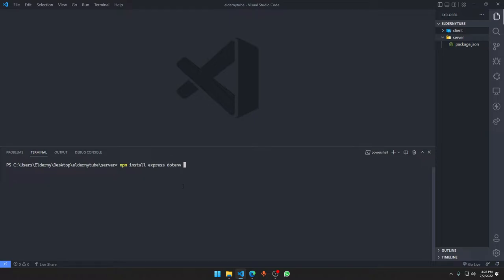The dotenv dependency lets us read .env files, where our environment variables are stored. The .env file keeps variables we may need to change in the future, but instead of changing them in every single file, we just store them in one .env file. It's also a bit more secure, which is another advantage.